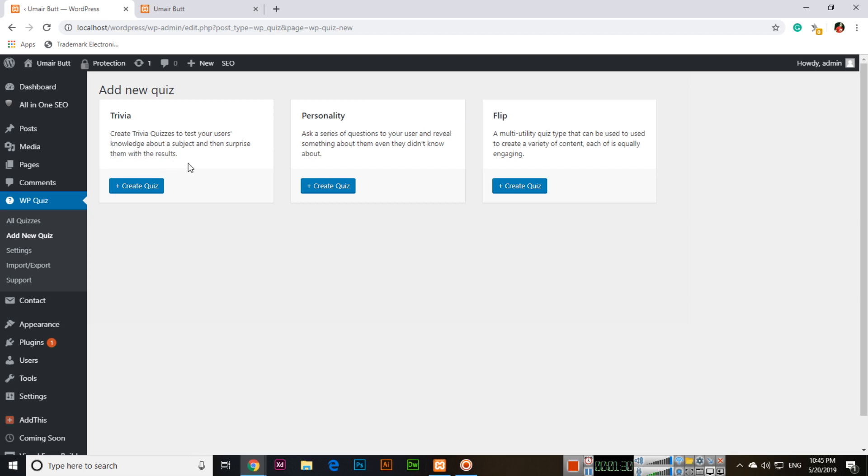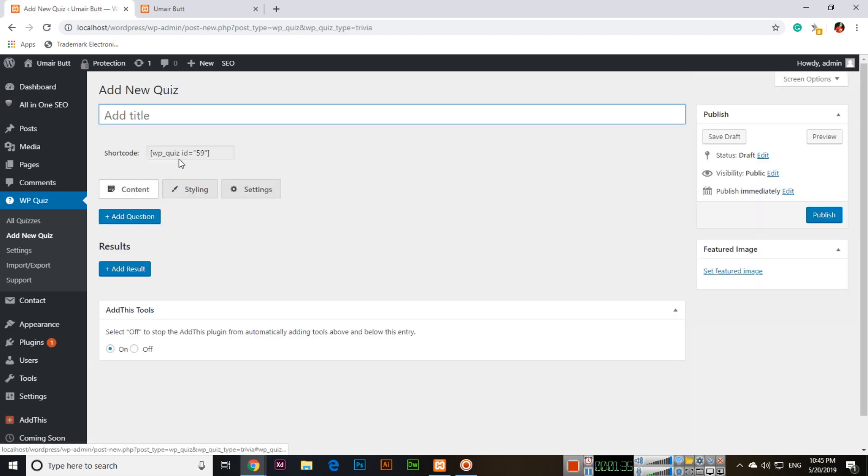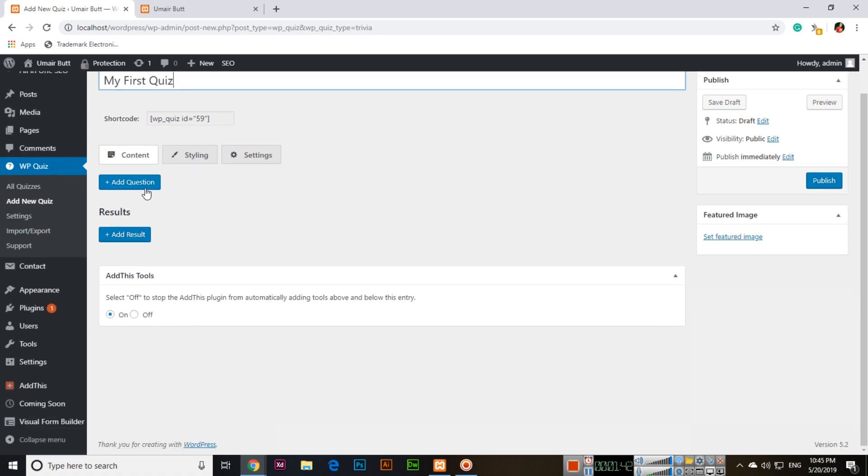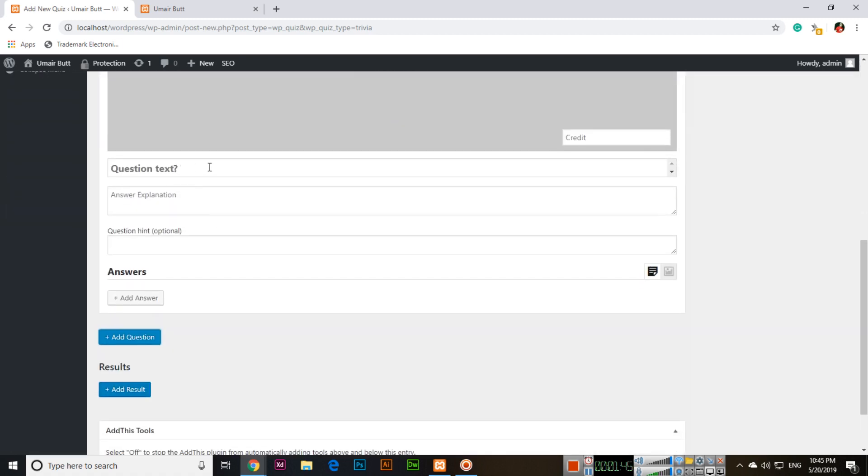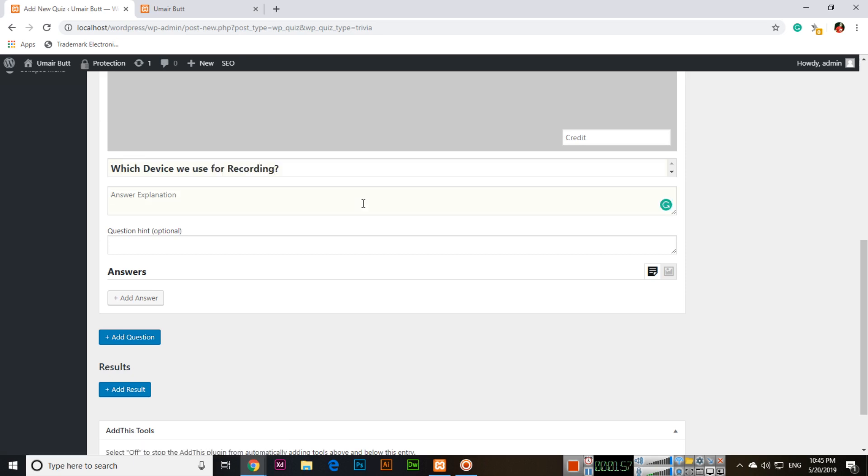Click on Create Quiz. Now add title like My First Quiz and add question. I will use some sample questions. Which device we use for recording? This is the question.